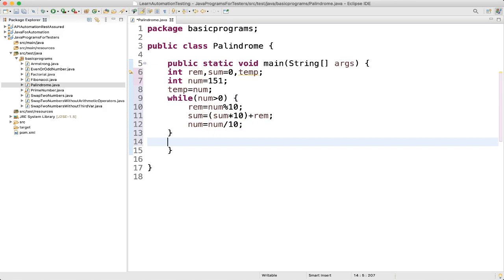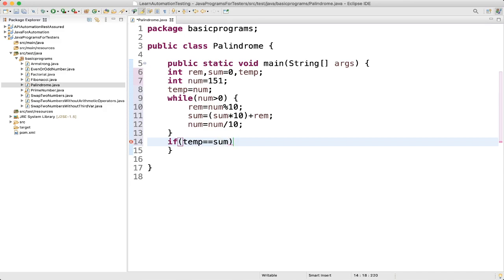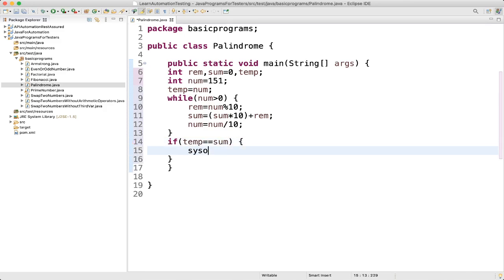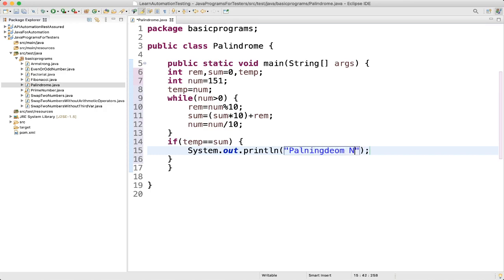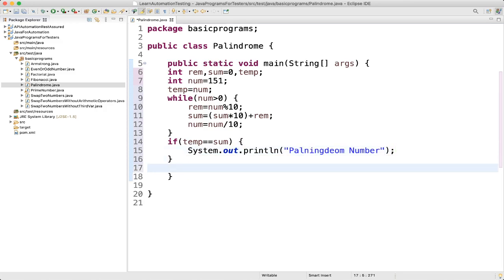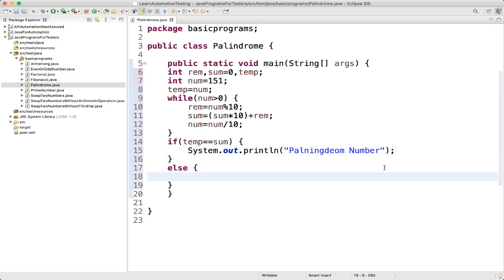After the loop, if temp is equal to sum, then we print it is a palindrome number, else it is not a palindrome number.